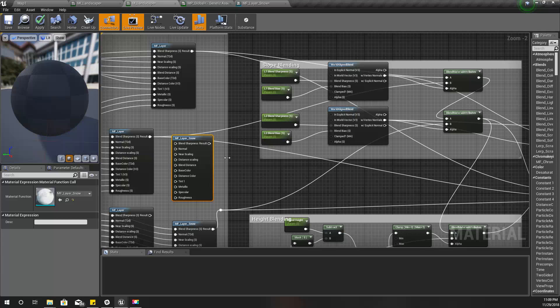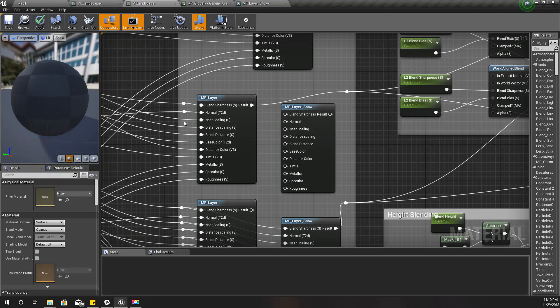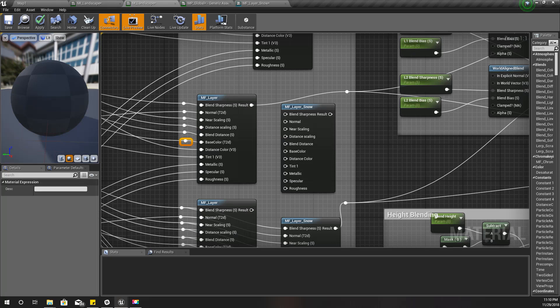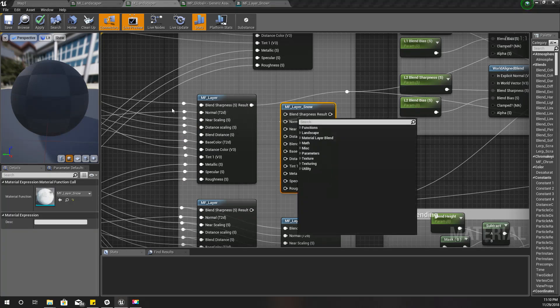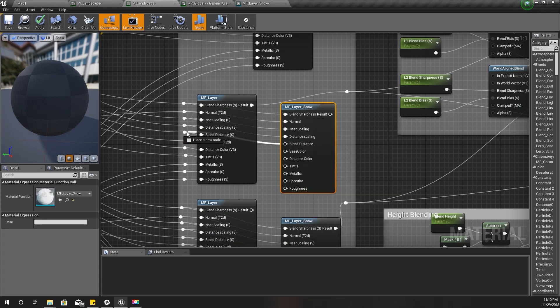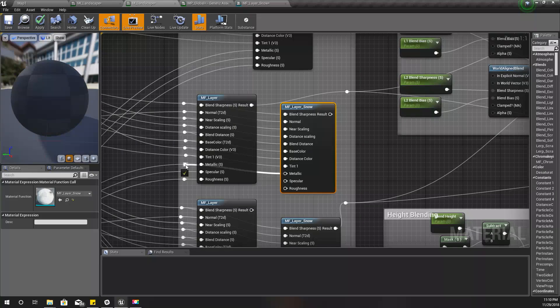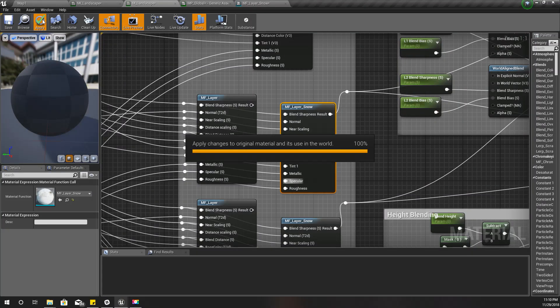Same as before, I'll connect everything the same way. Now I'll apply.